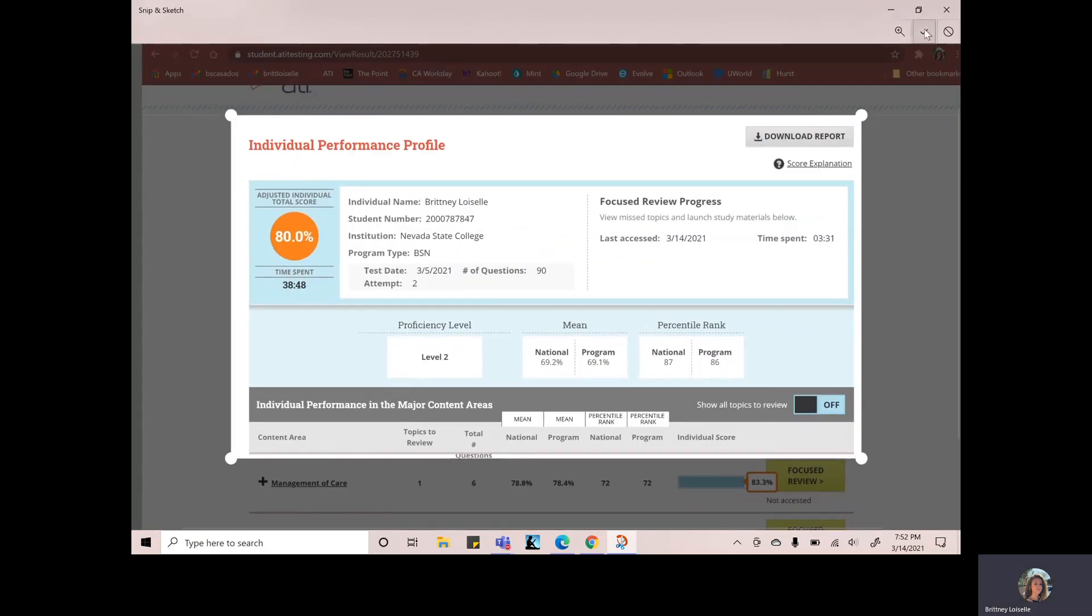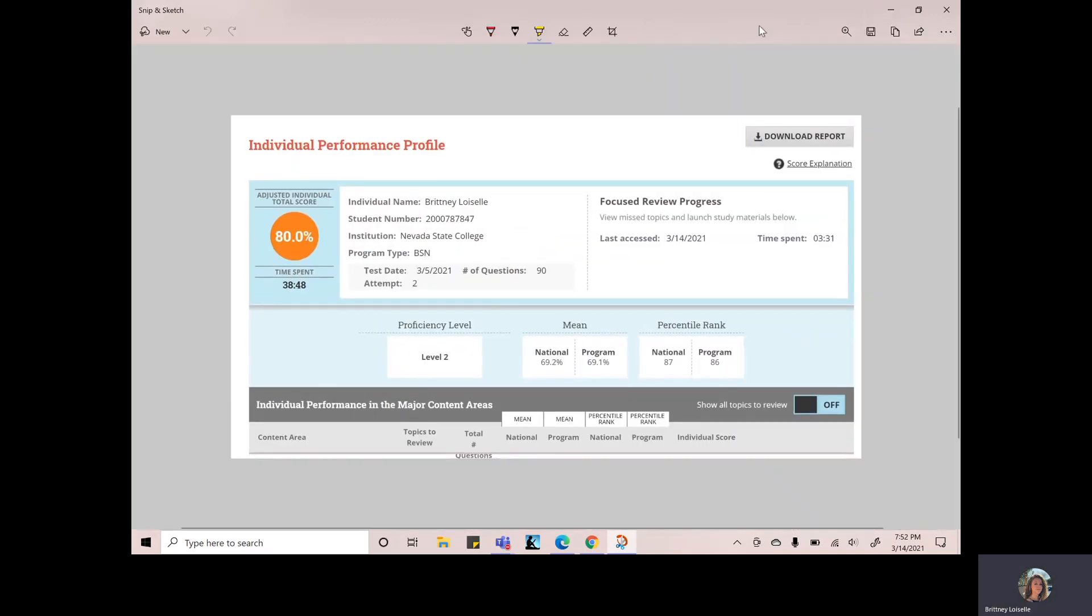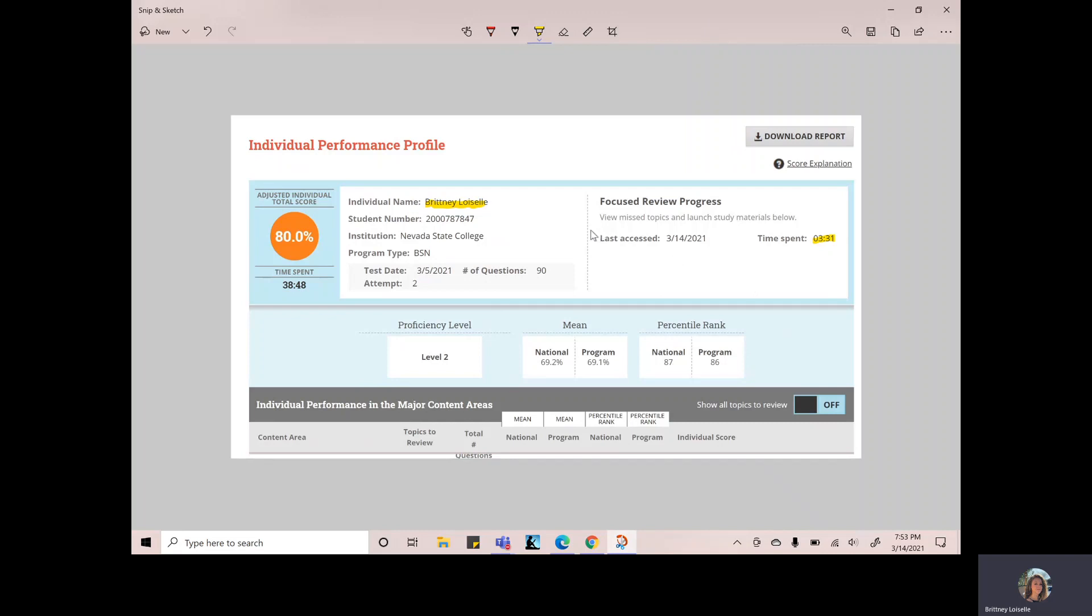And just so that it's easy for the professor to find, usually I like to highlight my name and whatever they're asking for. So like if that's two hours and then I can save that and upload this as a picture or a PDF file along with my templates into that Dropbox for the remediation Dropbox for your ATI.